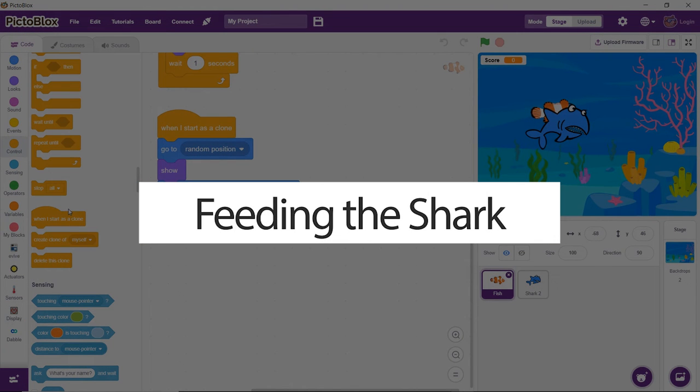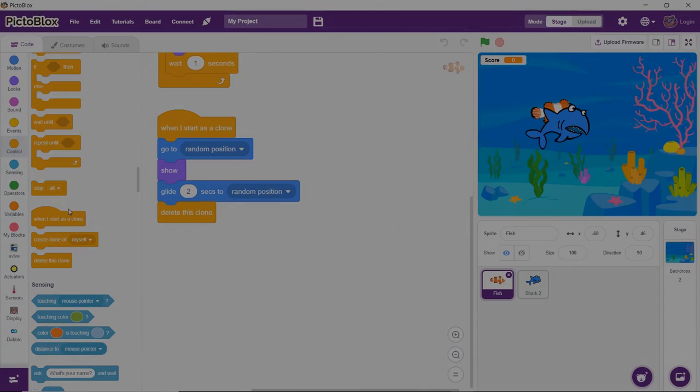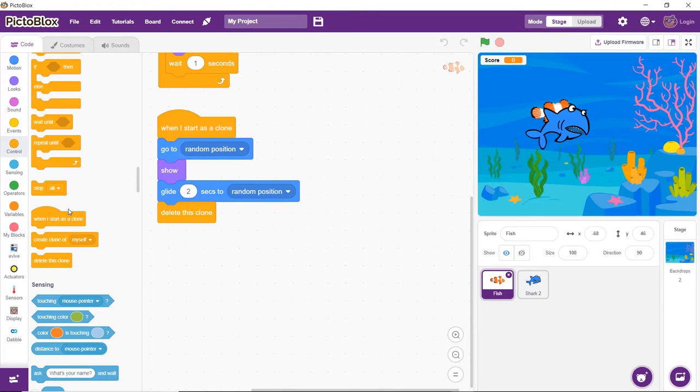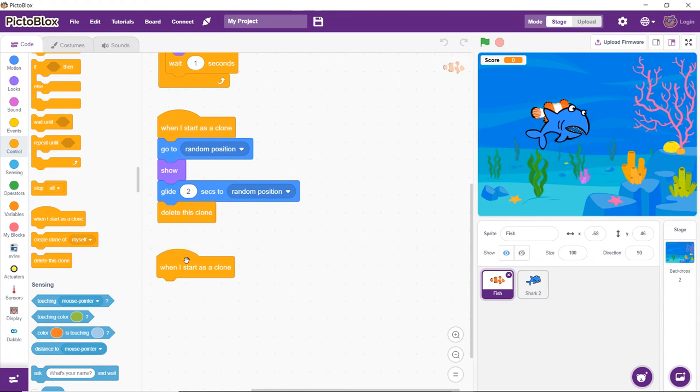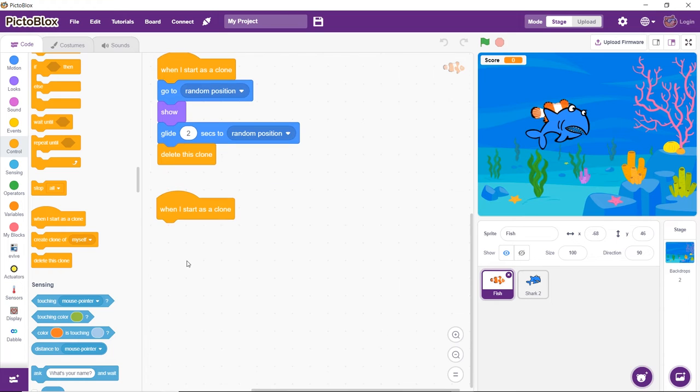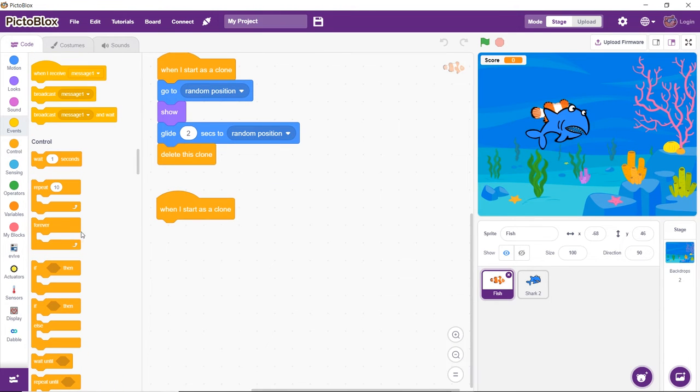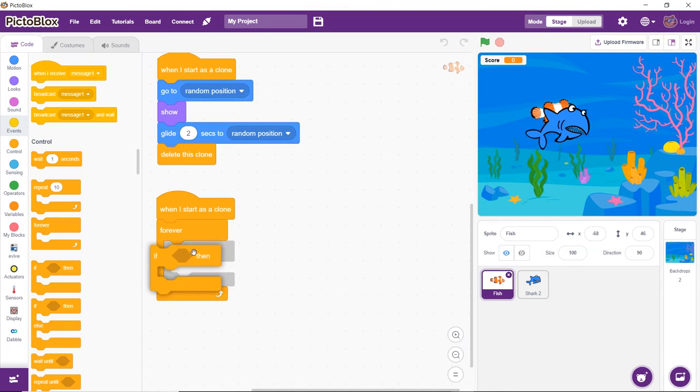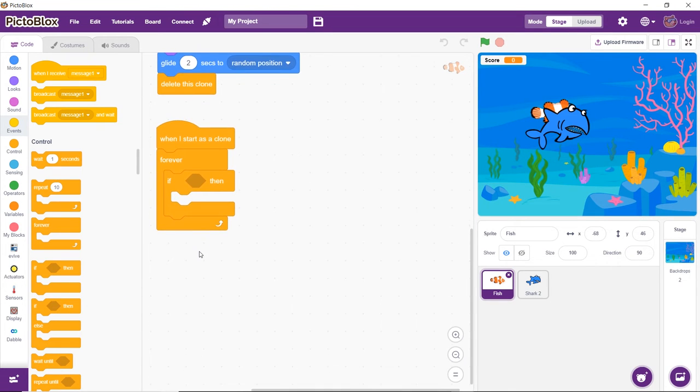Finally, it's time to feed the shark. Funnily enough, we must write a script for the fish sprite to feed the shark. Let's get to it. Every time it eats a fish, the score should increase. Follow along to write the script for the same. First, drag and drop the When I Start as a Clone block. Then, snap a Forever block below it. Next, drag and drop an If block inside the Forever block.